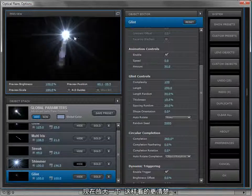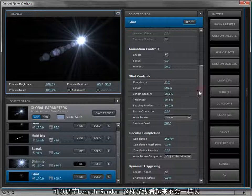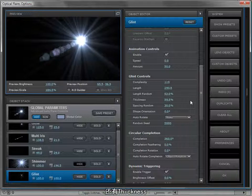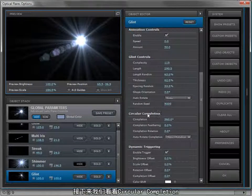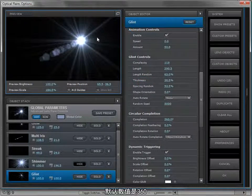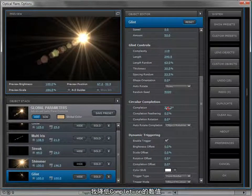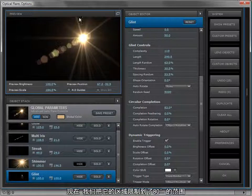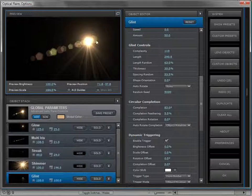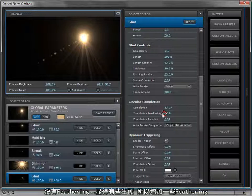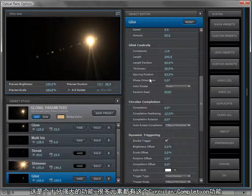Looking at the settings of the glint: scale it up so we can see it. We have the complexity — how many detailed lines — and you can control the length and random length so they're not all exactly the same. There's thickness and spacing random, so turning that up gets you some shimmery effects. Then we have the circular completion. Right now it's set to 360 degrees — let's change to a golden lens flare and turn the completion down to about 83 degrees. We can also play with feathering; without it the edge is too sharp, so a little feathering turns it into a subtle sparkle off the bottom of the element.